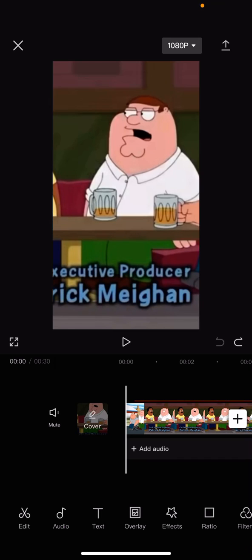Hello everyone, welcome back to another video on the channel. In today's video, I am going to be showing you how you can add a short beep sound effect on CapCut. So you see here, I am on CapCut.